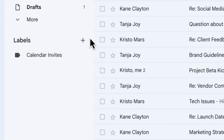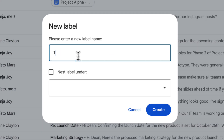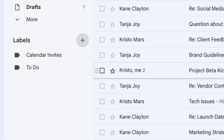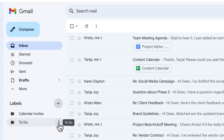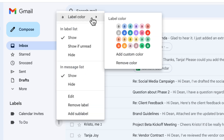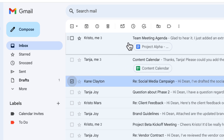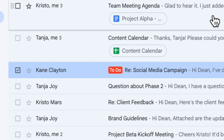You probably already use labels, but if you don't, you can quickly create them by clicking the plus button and typing in what you'd like it to be called. But did you know you can change the color of labels? I can click the three dots next to my to-do label, go to label color, and choose the color I want. Now when I label one of my emails in my inbox, it'll be really quick and easy to see it.